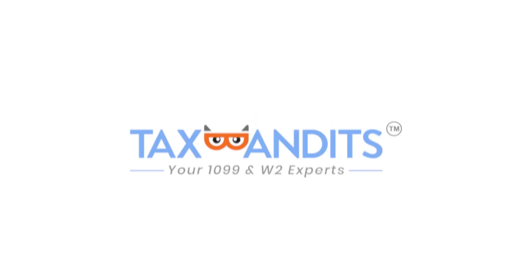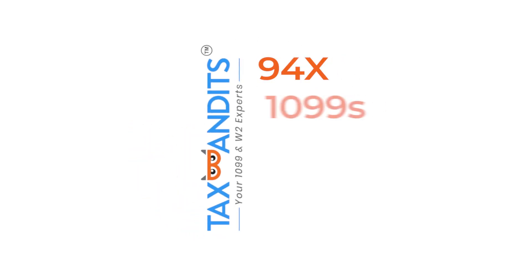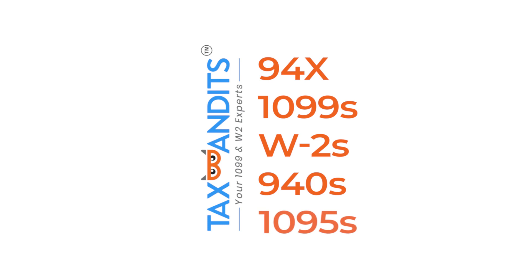When you use TaxBandits.com to file your tax forms, we will handle all your recipient copy postal mailing needs. This makes checking the status of your recipient copy postal mailing simple.